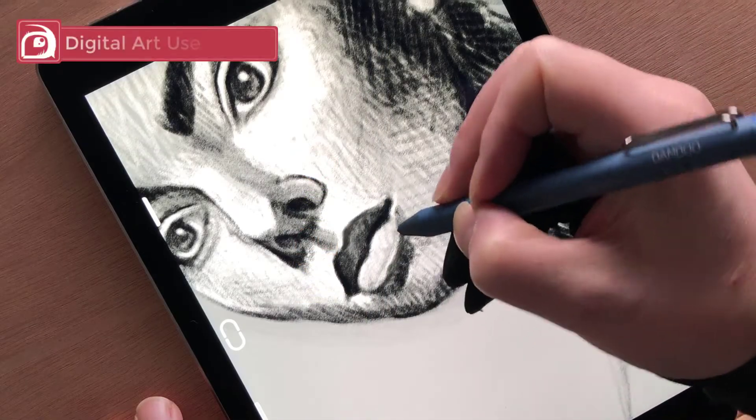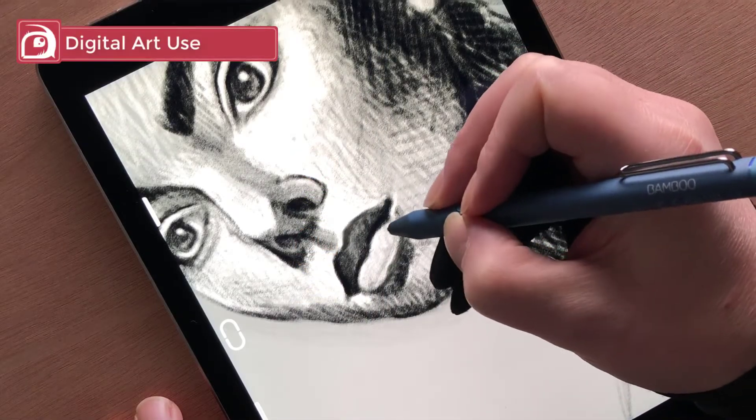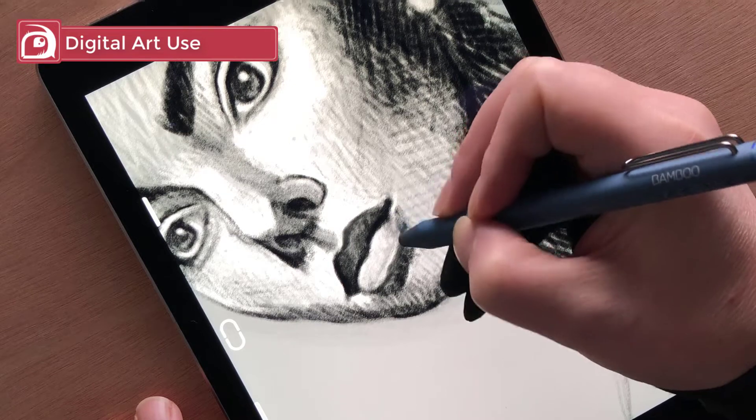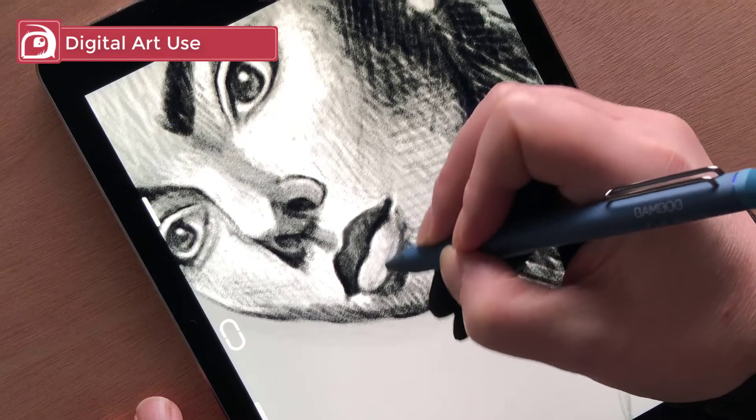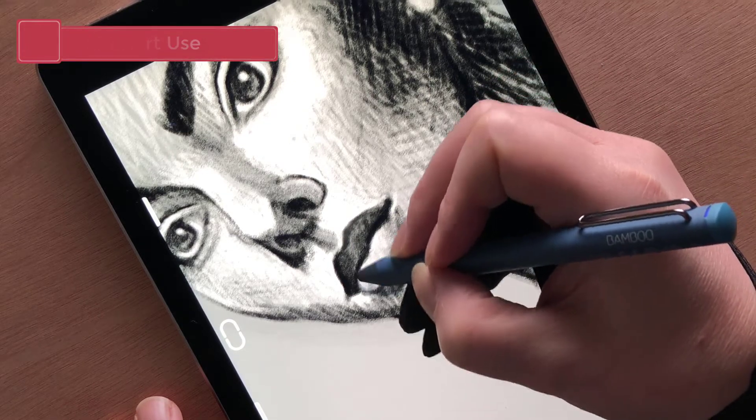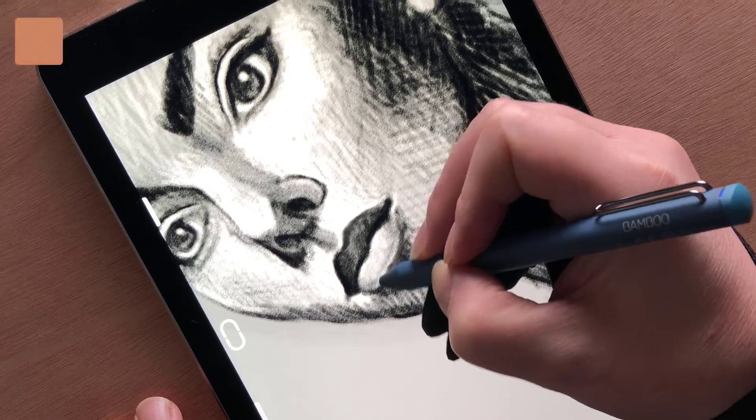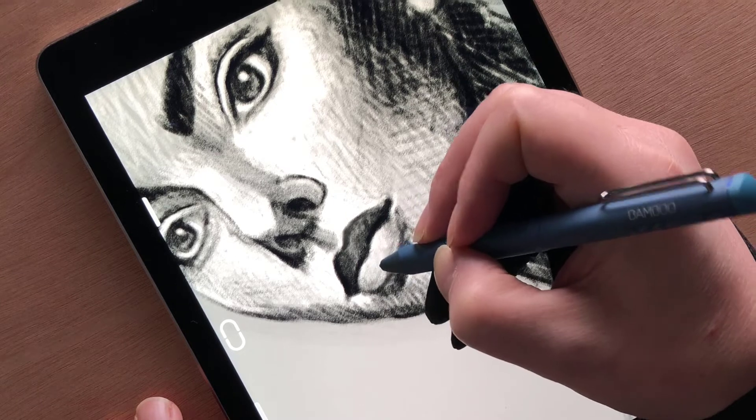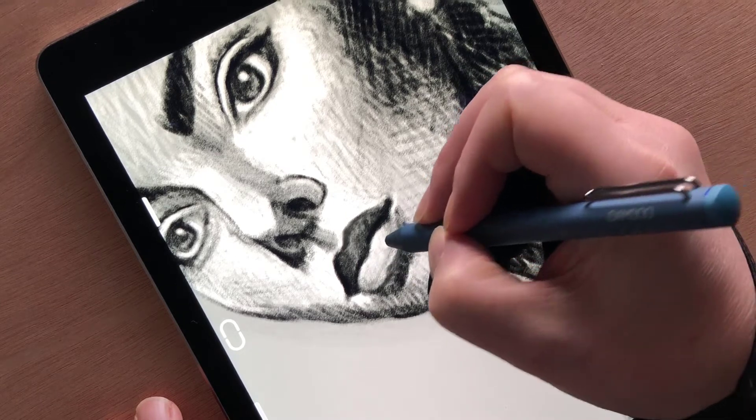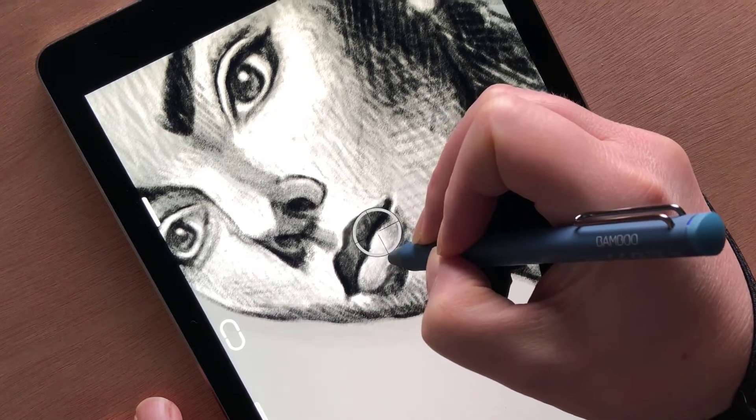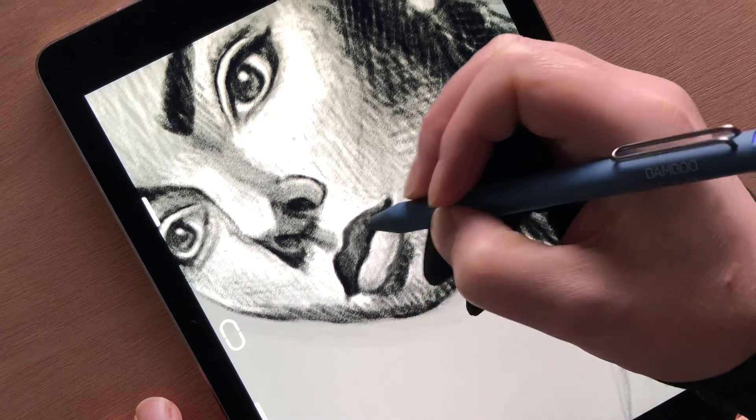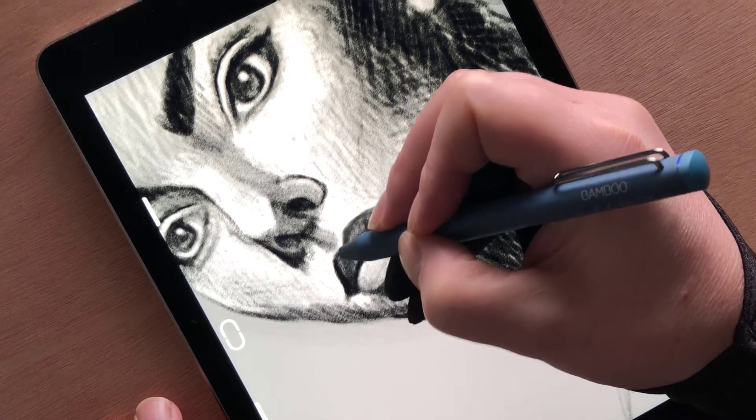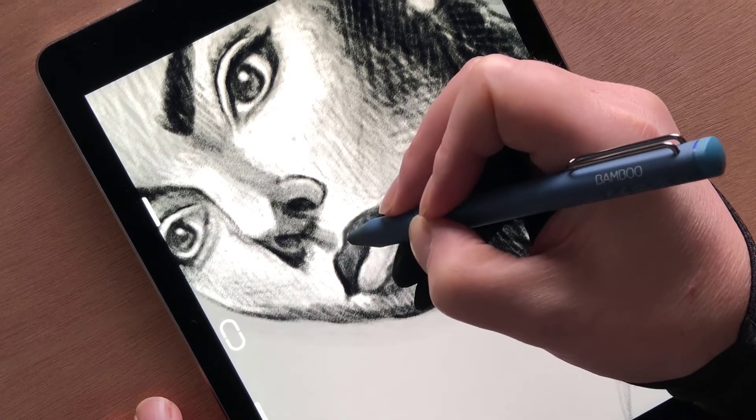Digital art use. My focus for this stylus is to draw and paint, so I wasn't interested in how well it takes notes. At the end of the day, if it can sketch nicely it can write well too.